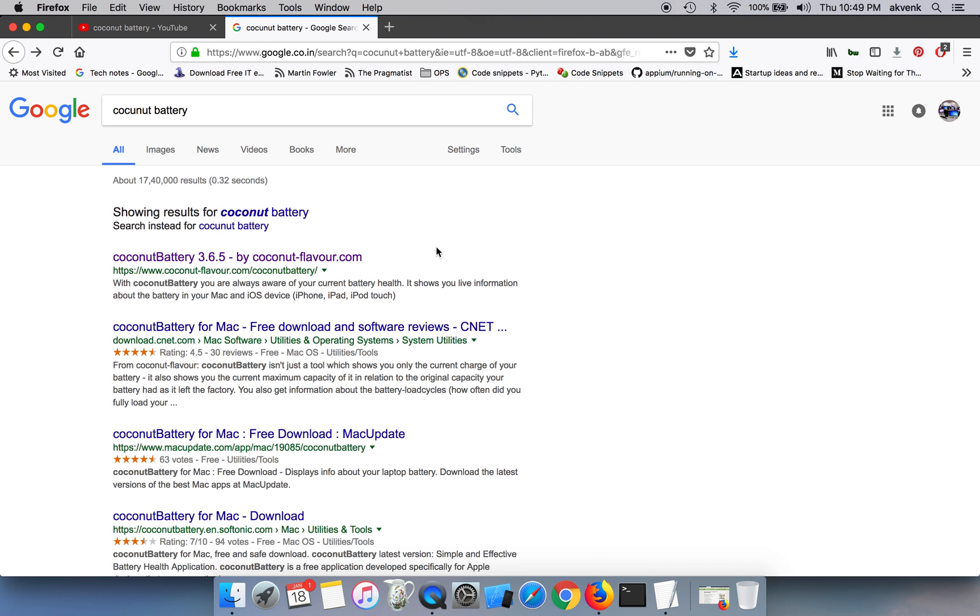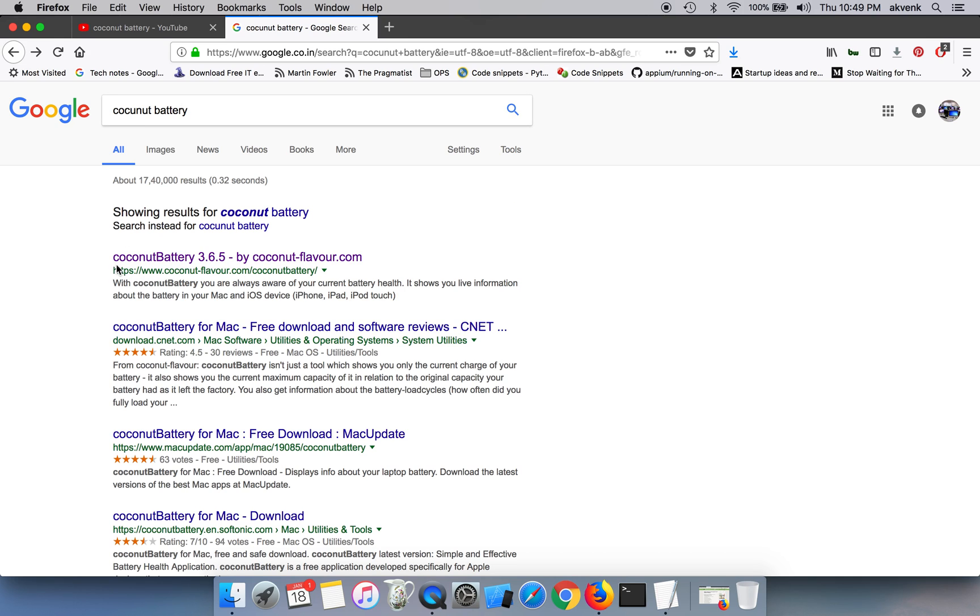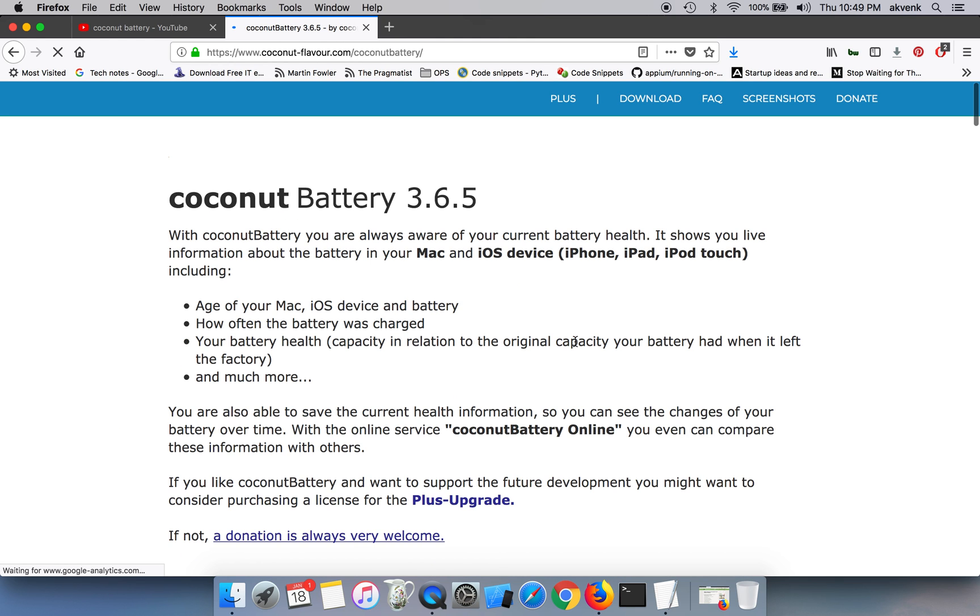Using an application called coconut battery. To begin with, open Google and search for coconut battery. Once you do that, you will see a link as shown in this video. Click on the first link which is coconut-flavor.com.